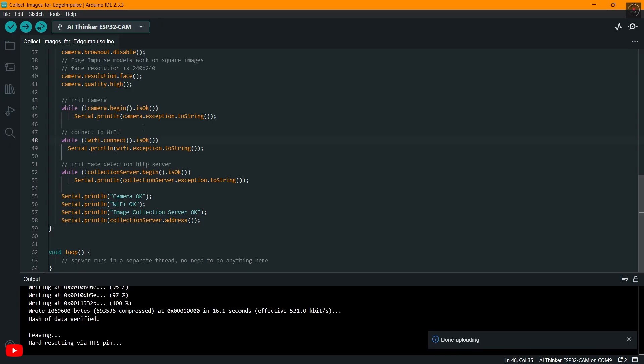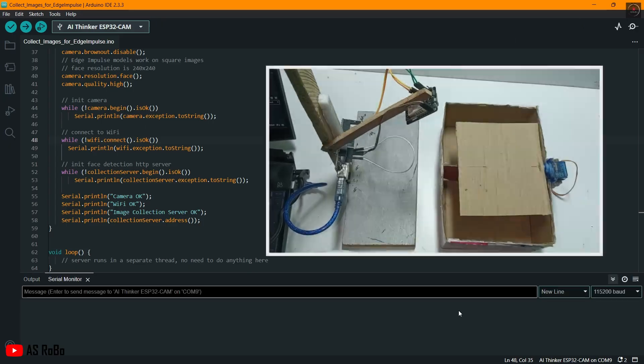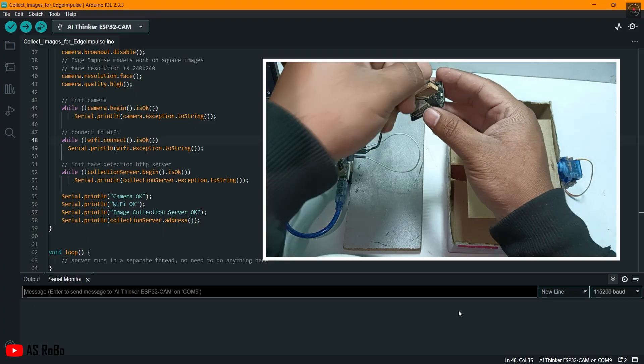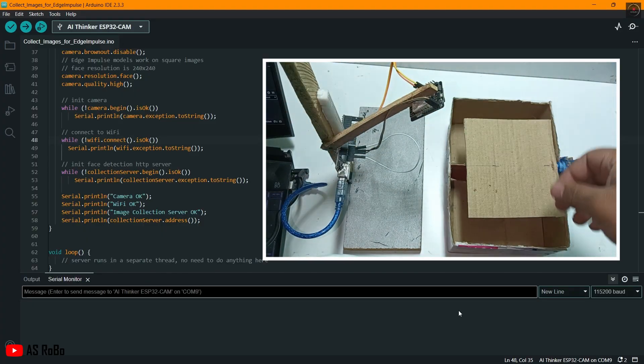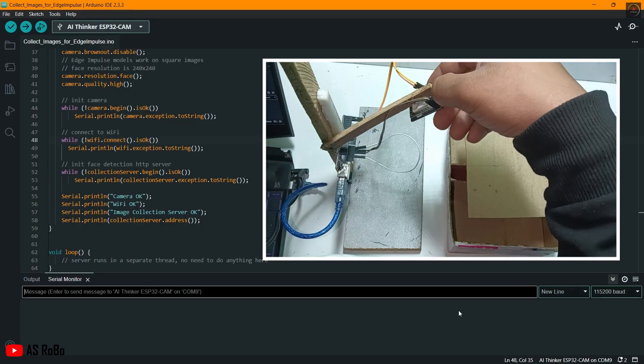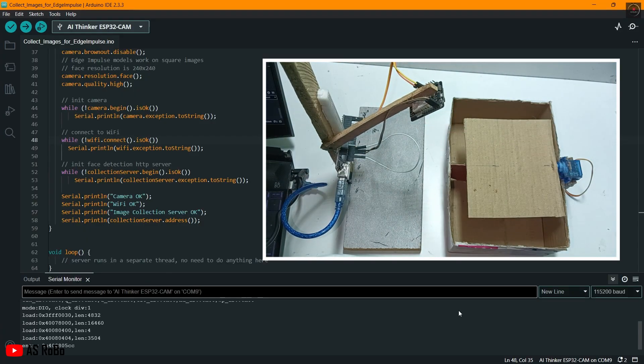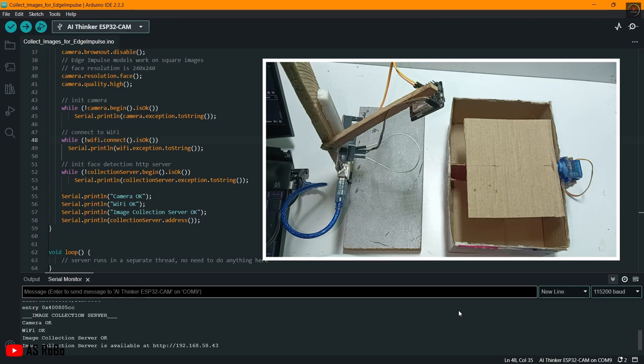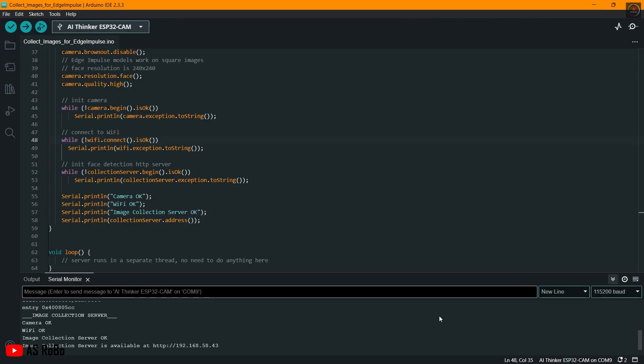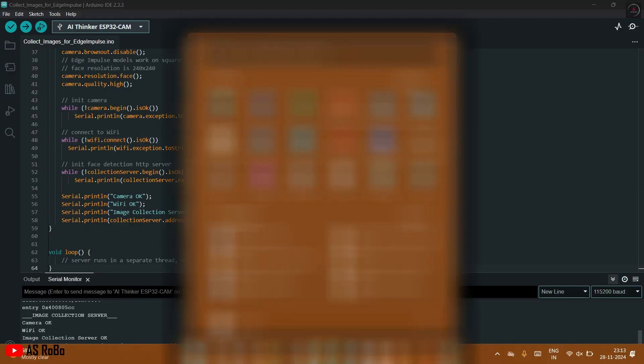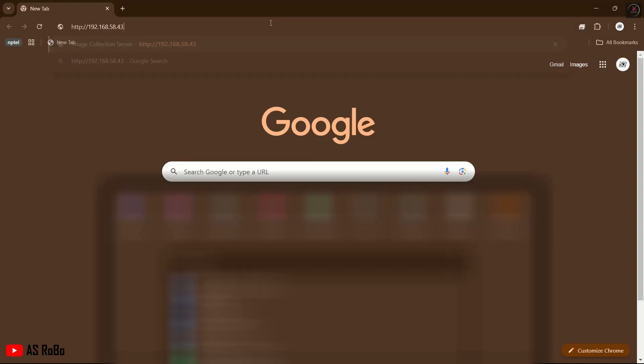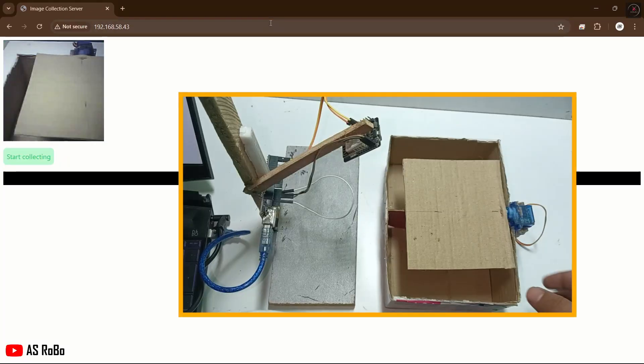Once the code is uploaded, open the serial monitor. Remove the IO0 and ground pin connection and press its reset button. An image collection server link will appear in the serial monitor. Copy this IP address, paste it into a browser, and the image collection page will open.